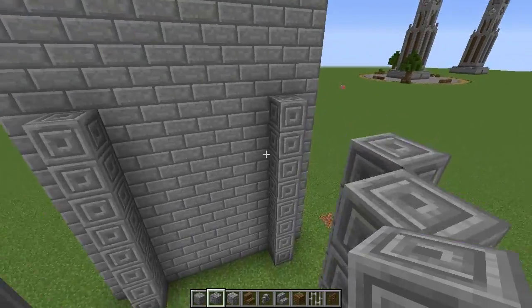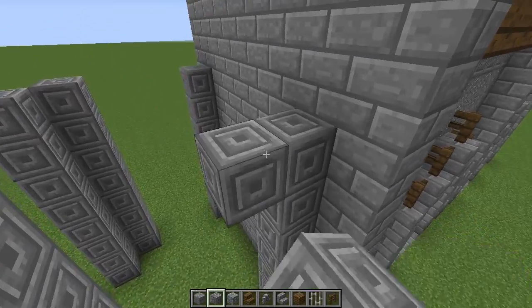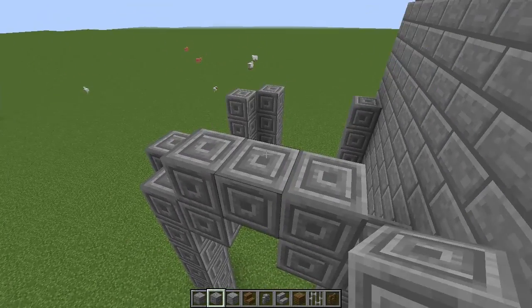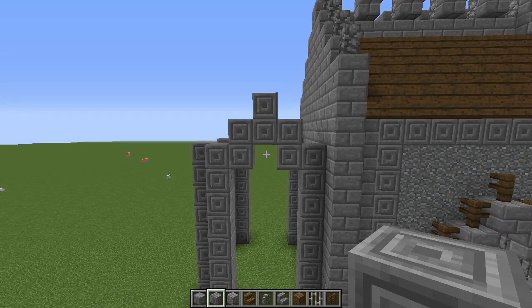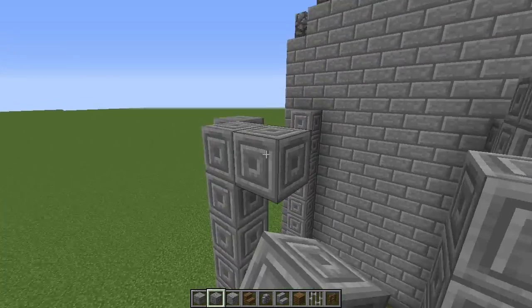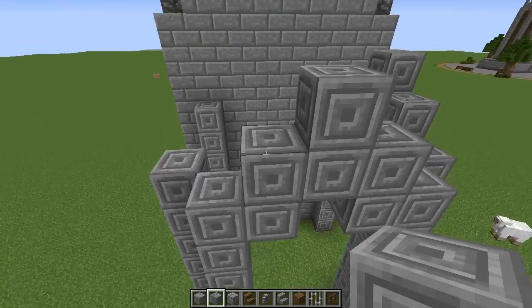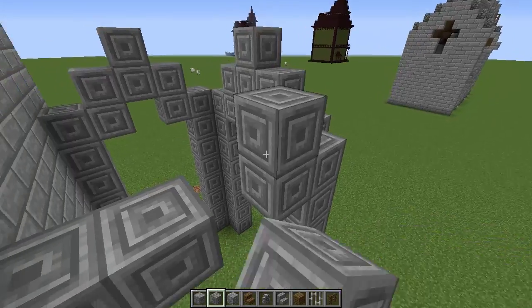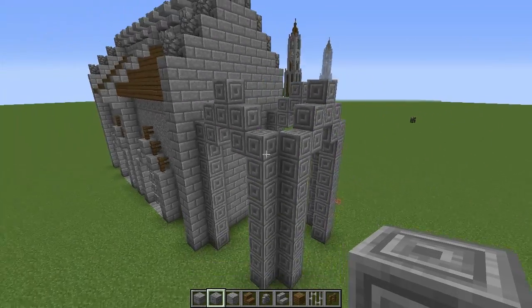On top, place a block here and a block here, then a block on top and one in the middle — like that. Do this on all of the sides: block, block on top, one in the middle, and the same thing on the remaining sides.